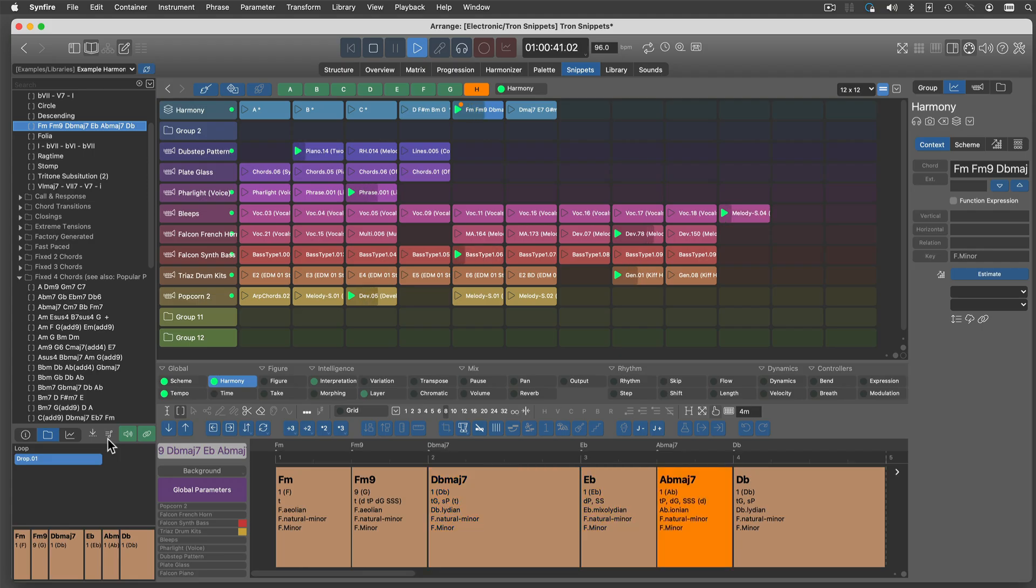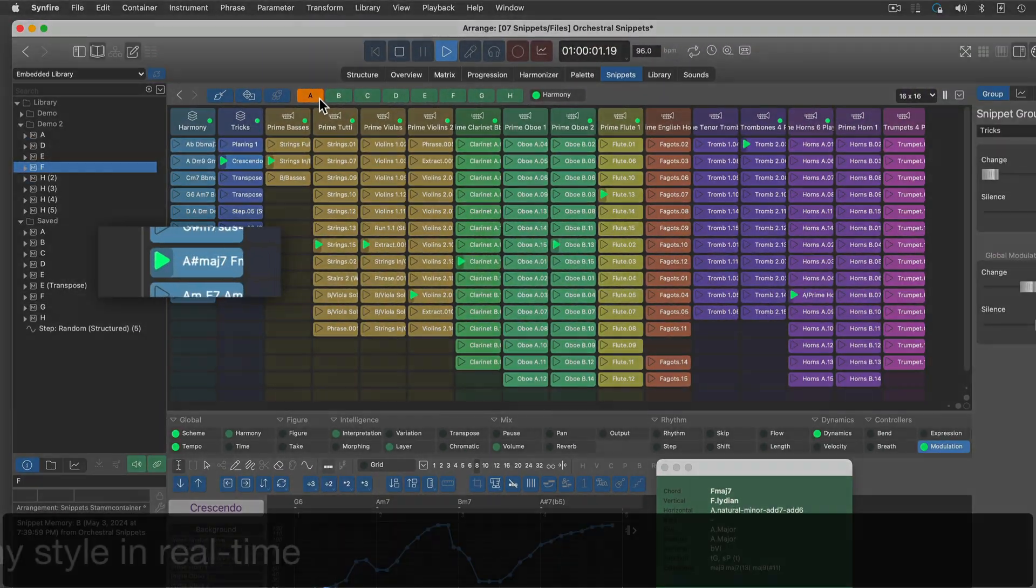There's no limit to the styles or number of instruments you can use. You can even conduct an orchestra in real time.